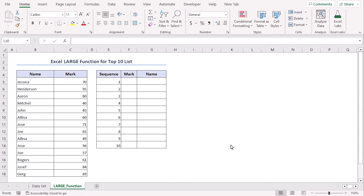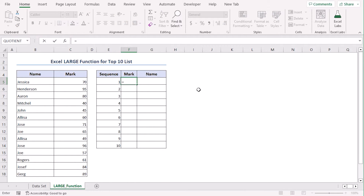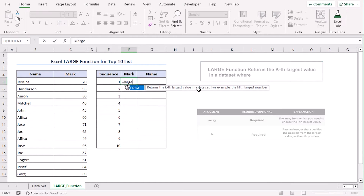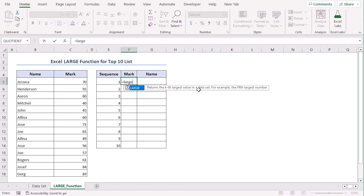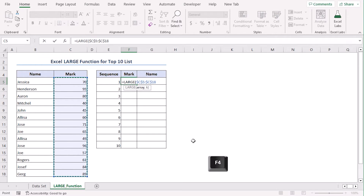Here, we will add the top 10 marks in column F. Then we will use another formula to get the names corresponding to the marks. In cell F5, let's type a formula — equal, since we need to add equal to write any formula. Let's add the LARGE function. It will get the largest number from an array corresponding to a sequence. Our array is C5 to C18. Make sure to make it absolute using the F4 key so that it doesn't change even if we use the fill handle tool.